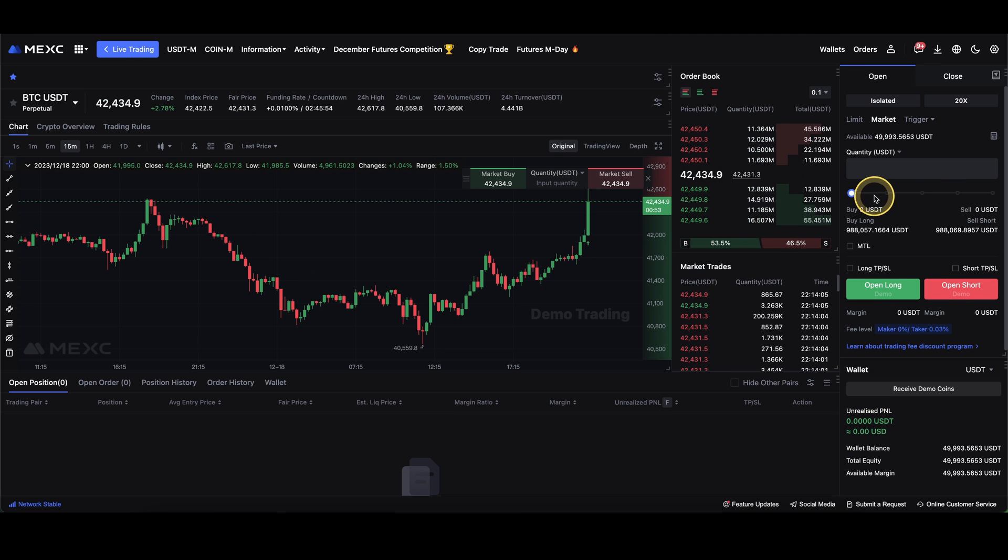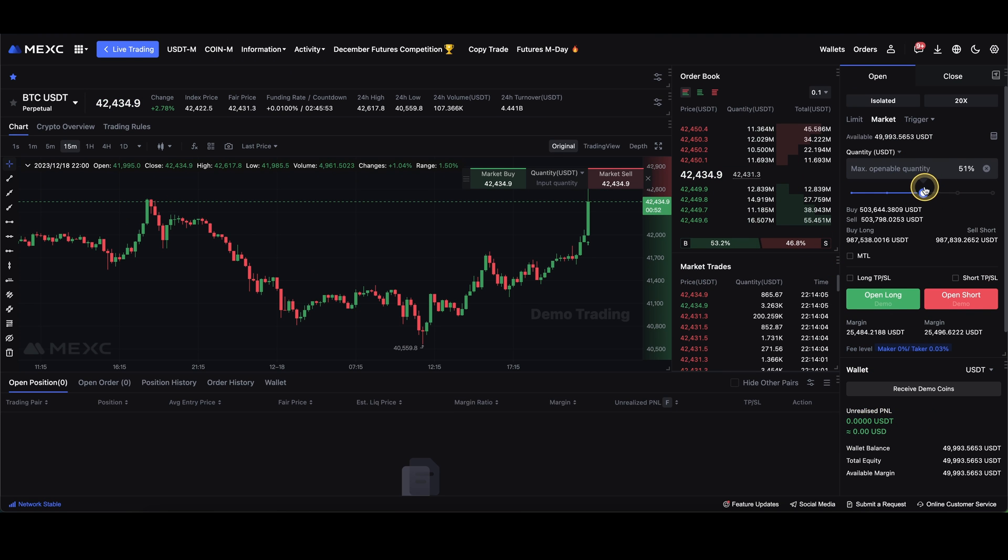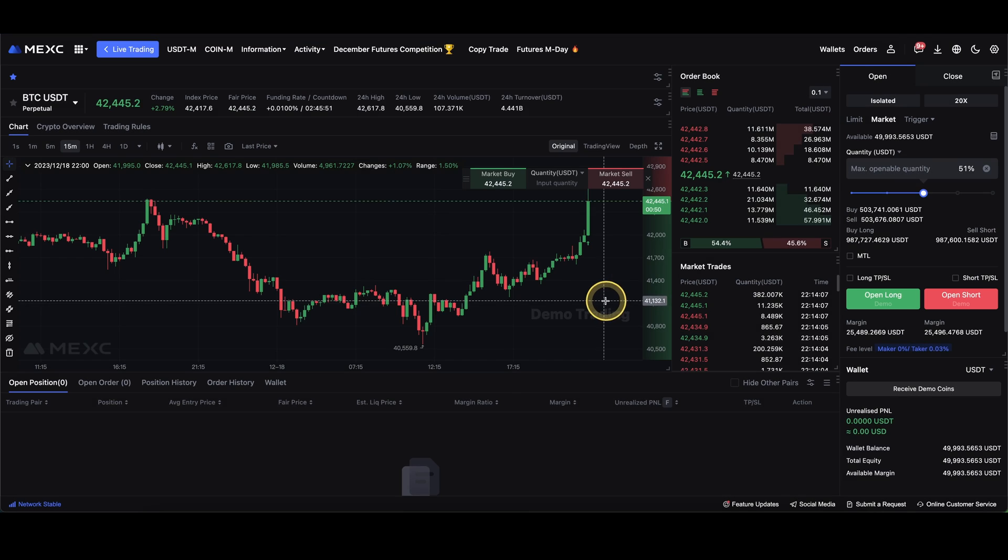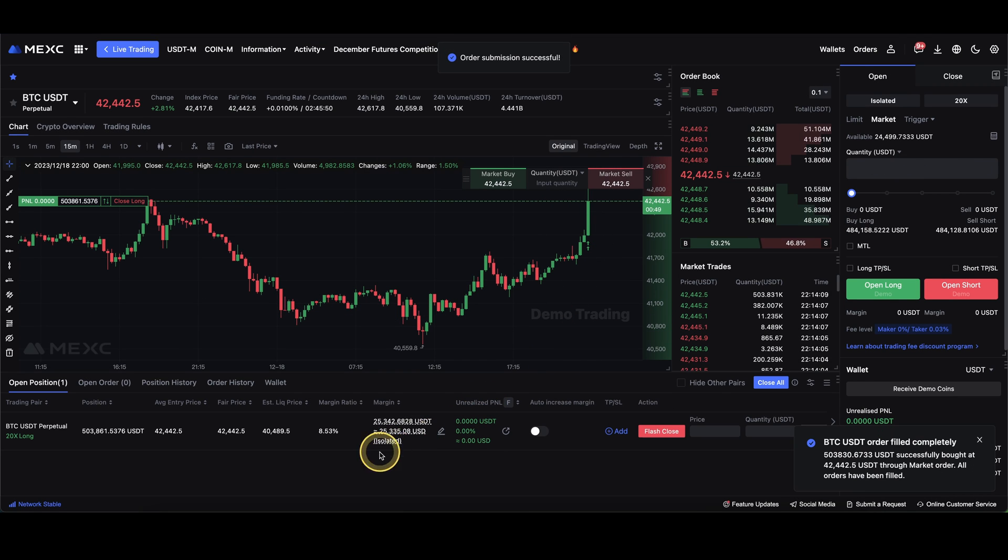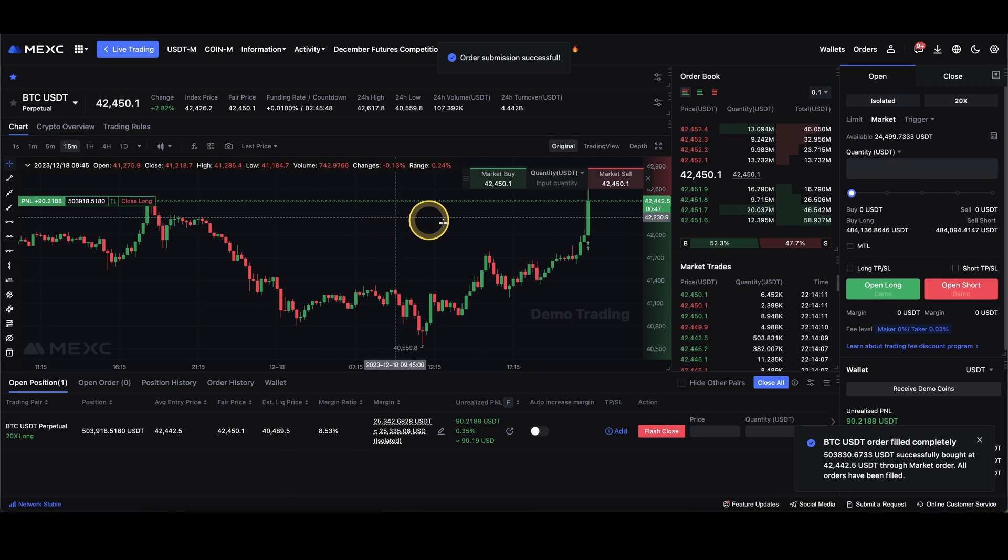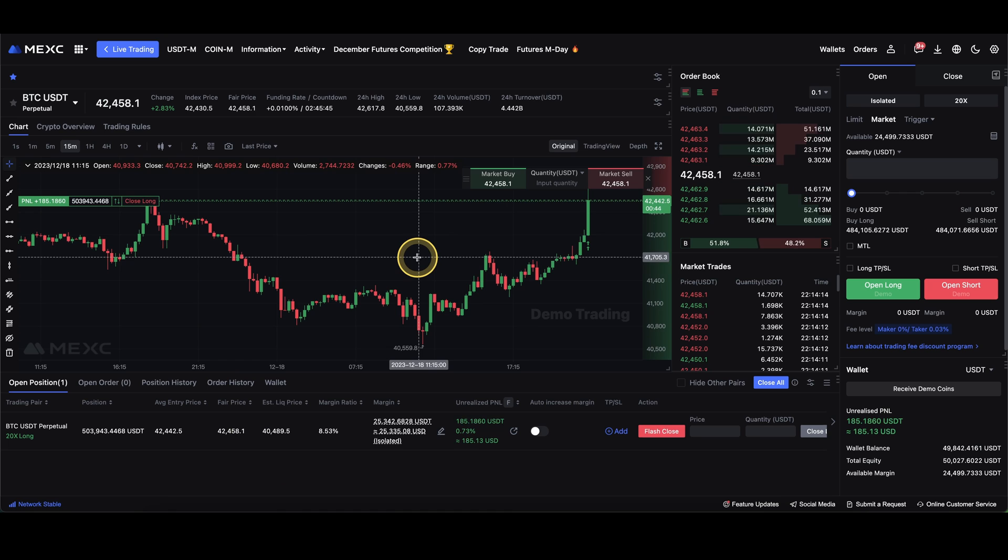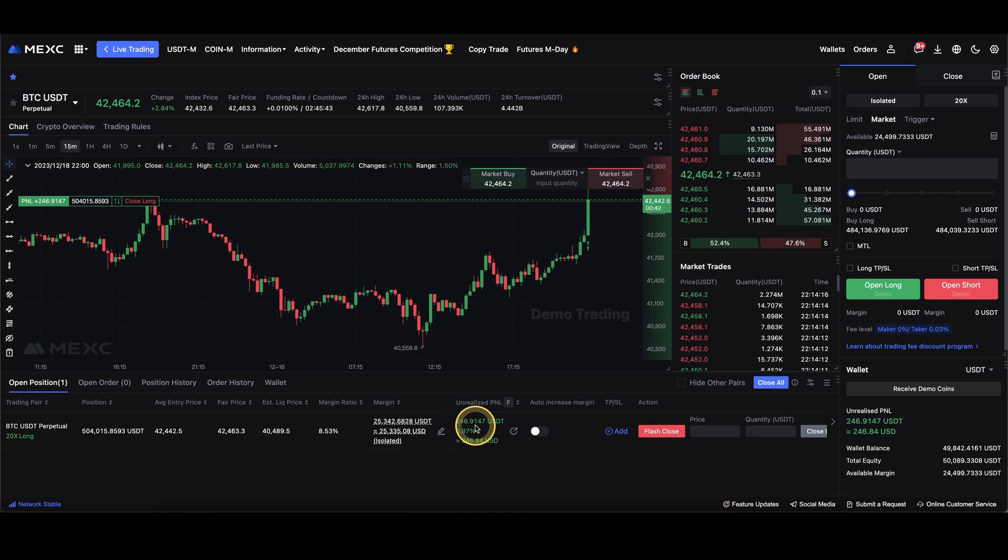You can then completely try out the platform. I can also open a quick position for you to show you everything works. I can now here open a position and test out the platform without having to use any of my real money. Nice. $200 of profit.